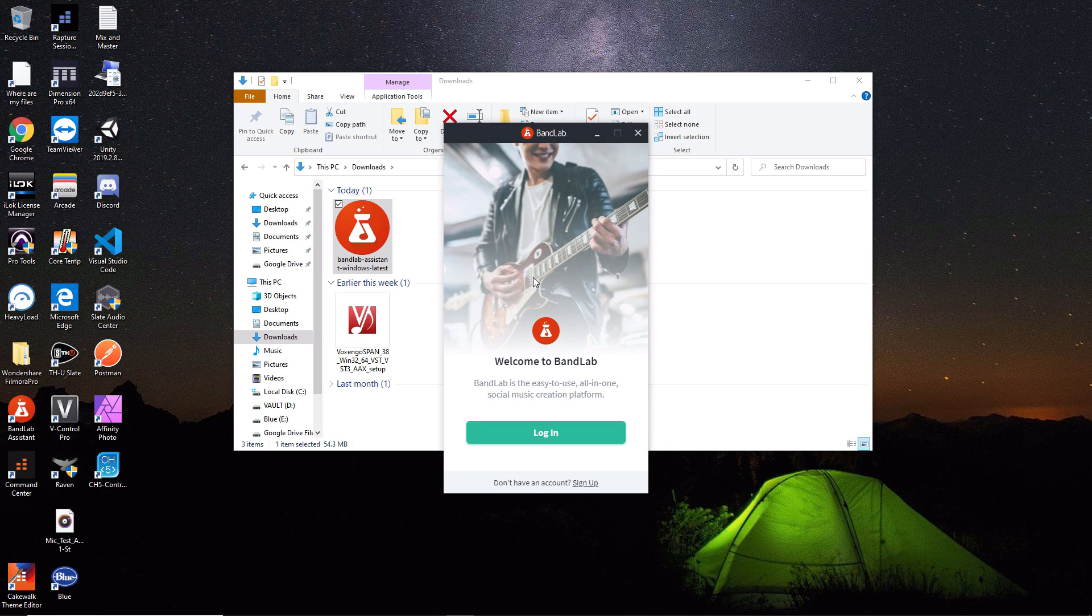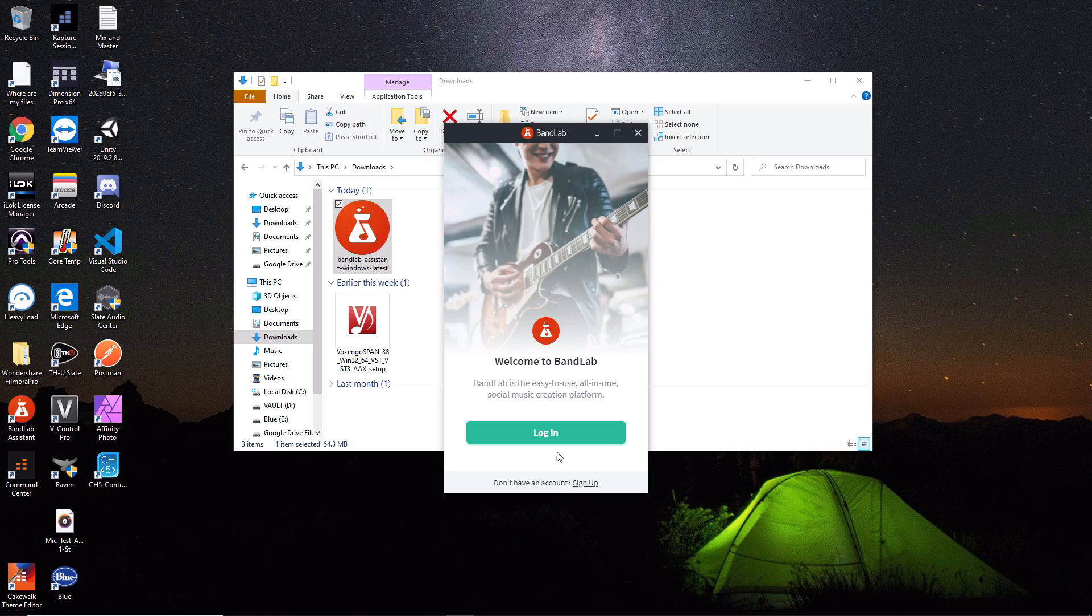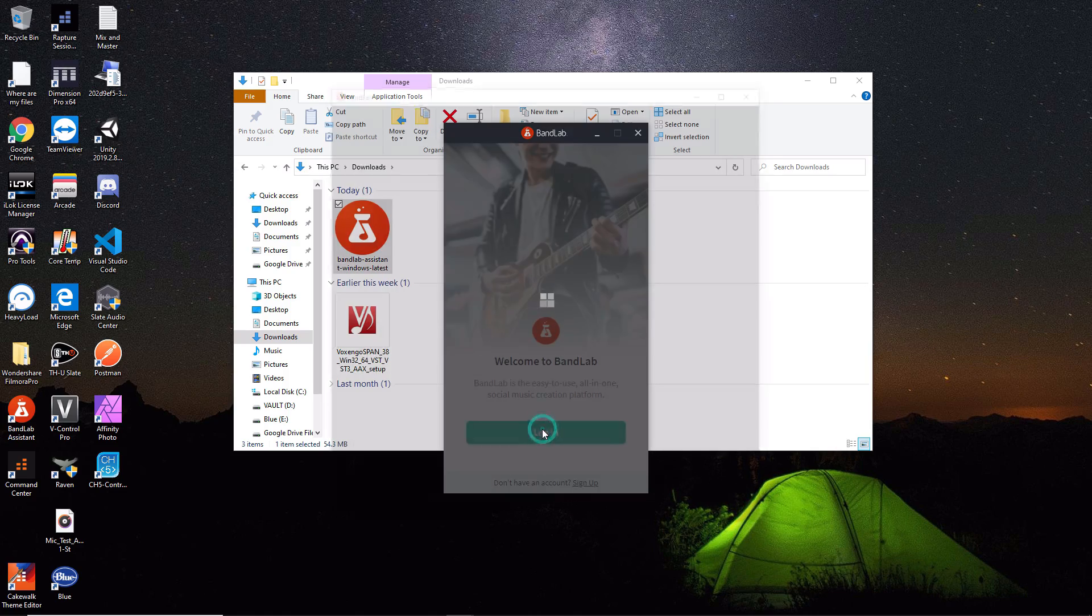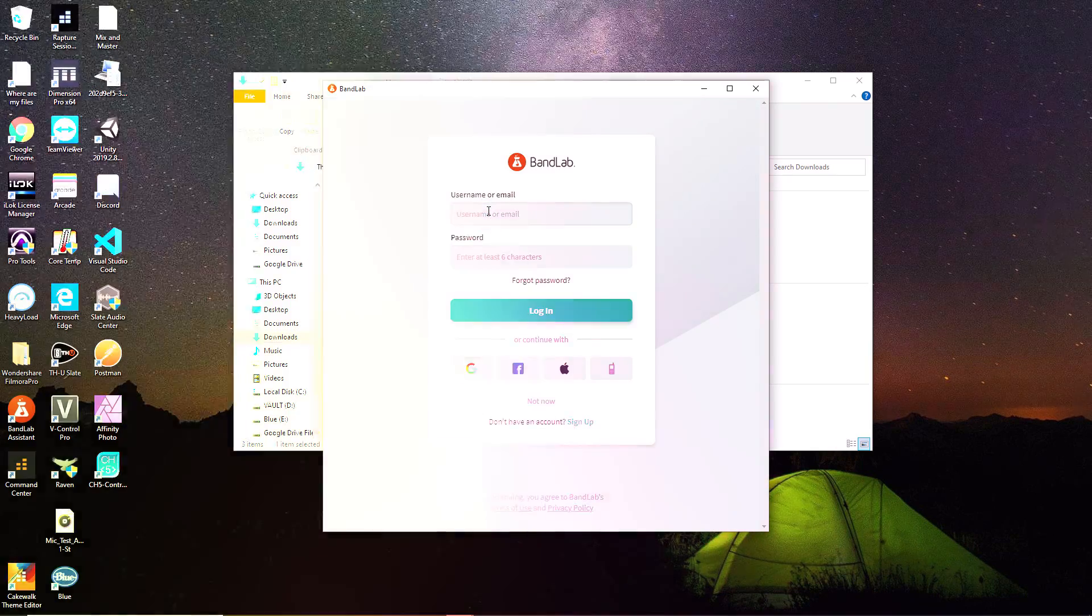The first thing that pops up is the login page for this app. If you don't have an account, you can simply click the sign up button here. It'll take you to the website where you can fill out your information and create your account. Pause the video if you need to do that, then come back. Next, we're going to hit the login button and I'll log in with my information.